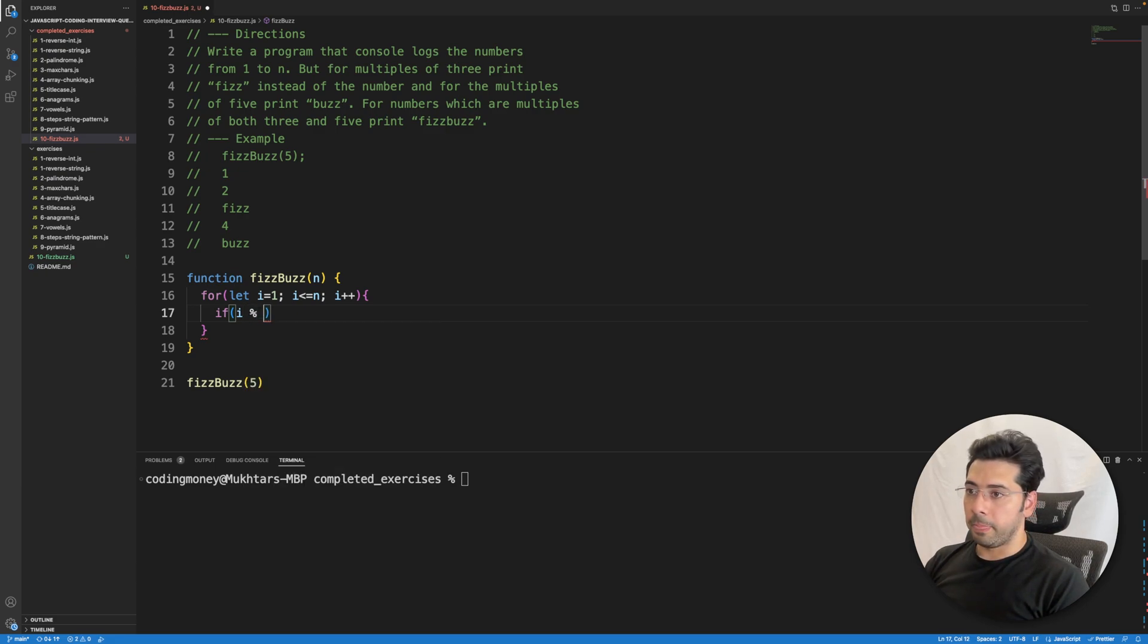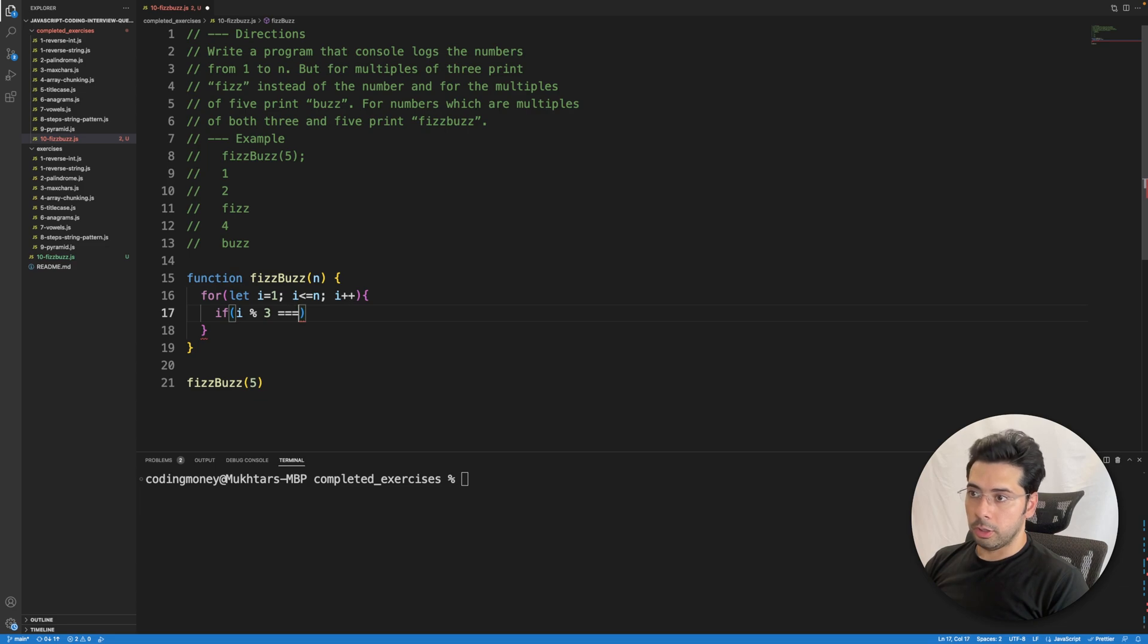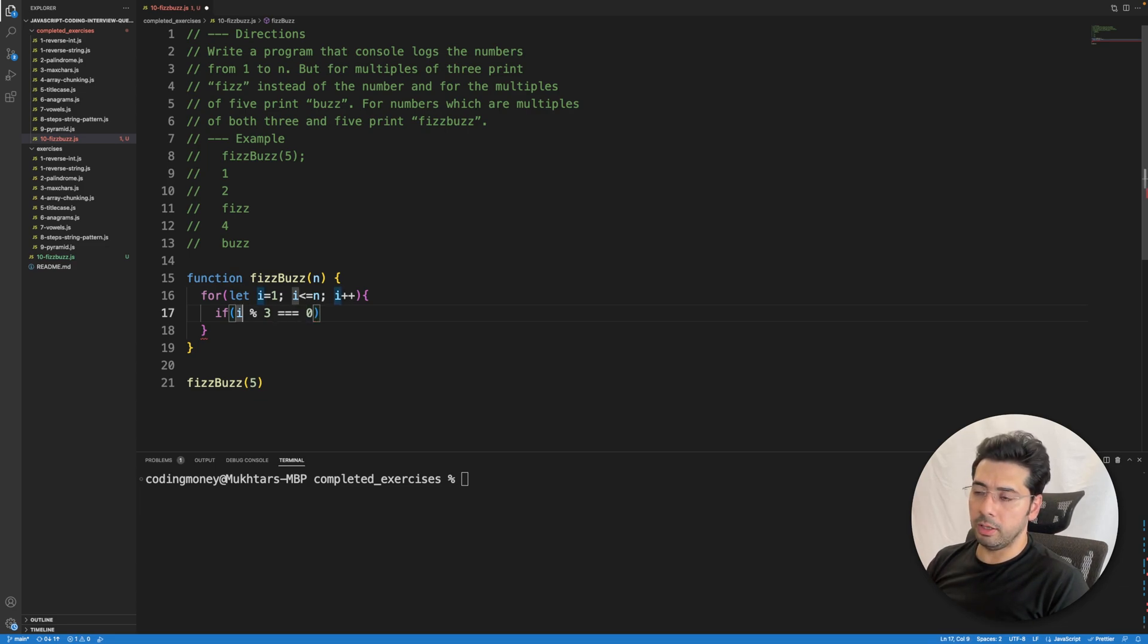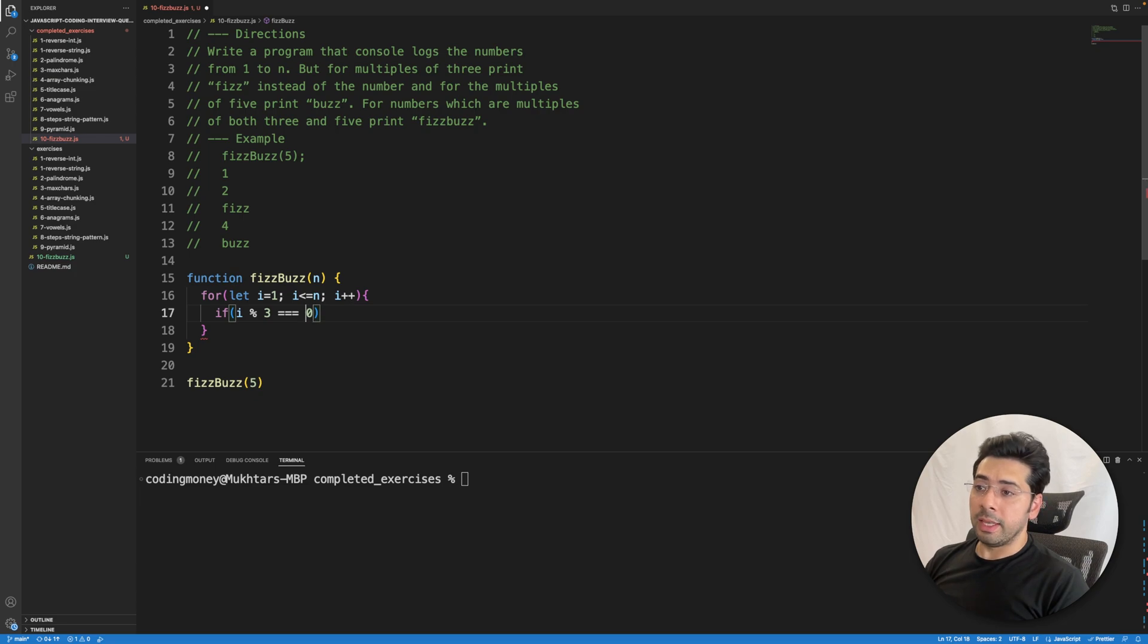If i modulo 3 equals 0, it means that i is divisible by 3 completely and does not have any remainders. Then it means this number is a multiple of 3.